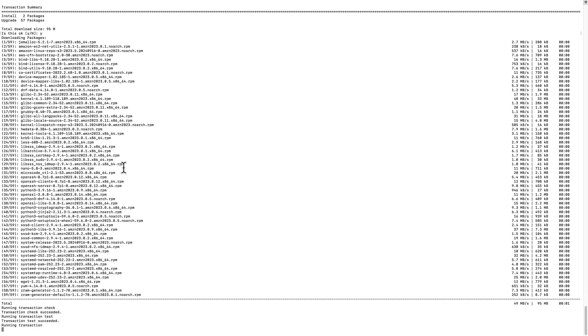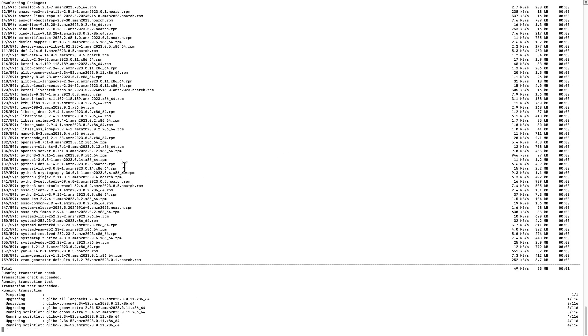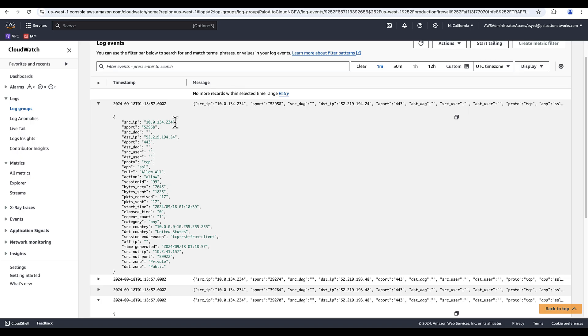To verify the Egress NAT functionality, you can review the firewall logs to observe the Cloud Next-generation firewall resource executing the network address translation process. This will help in confirming that the NAT functionality is functioning as intended.